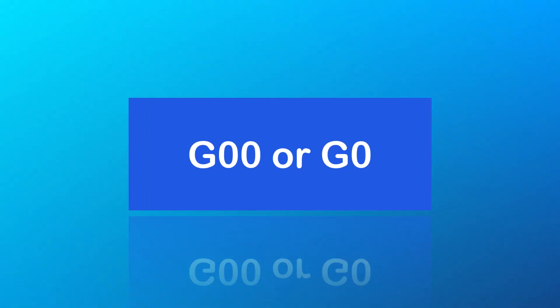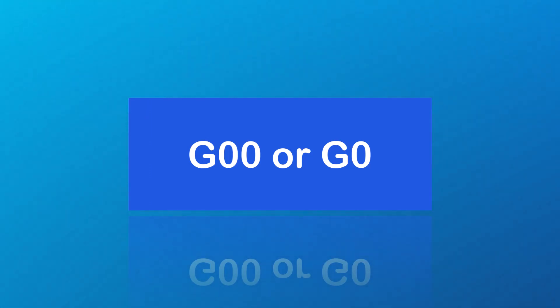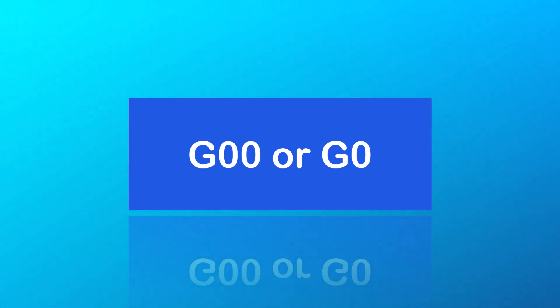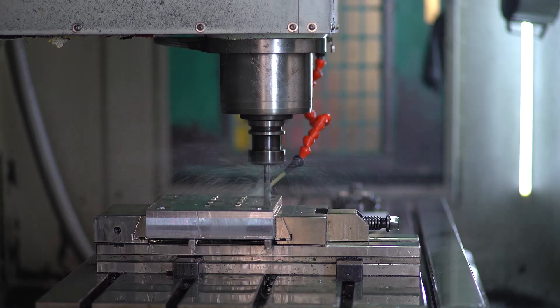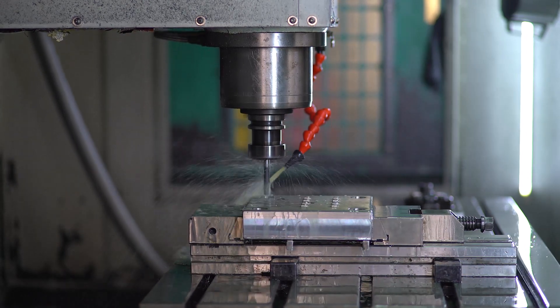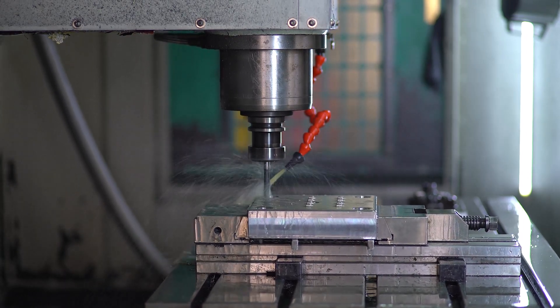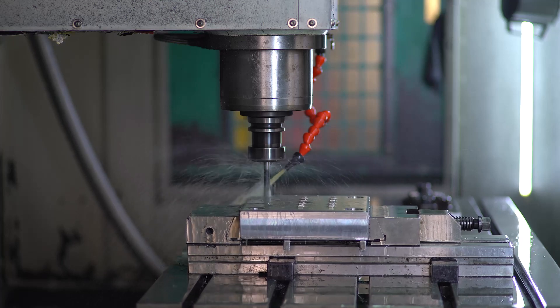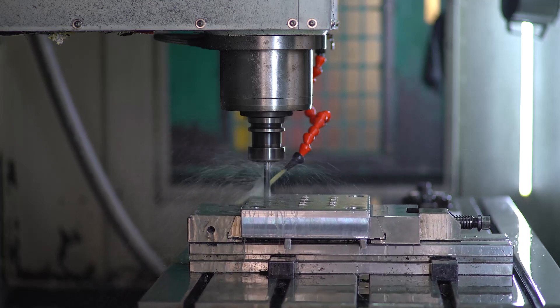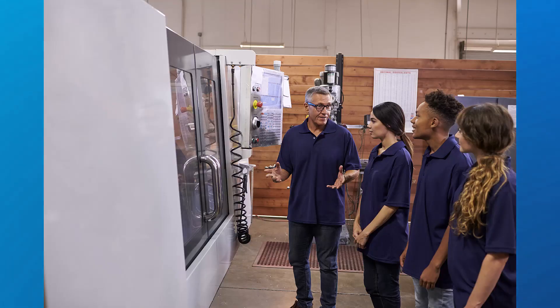The G00 G-code can also be written as G0, and most CNC programs can accept either G00 or G0. G00 is used when the cutter or tool is not removing material so that the time it takes to machine the part is as quick as possible.